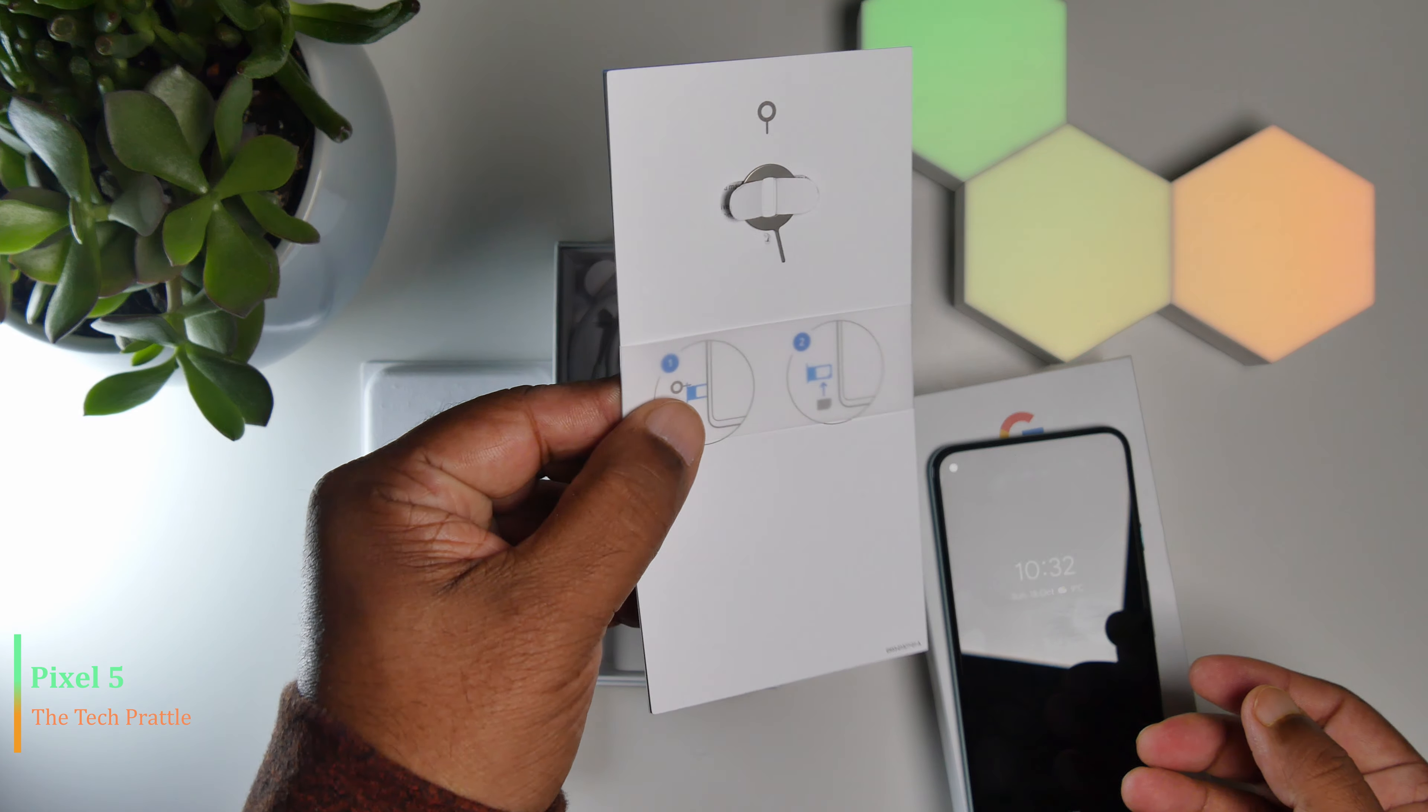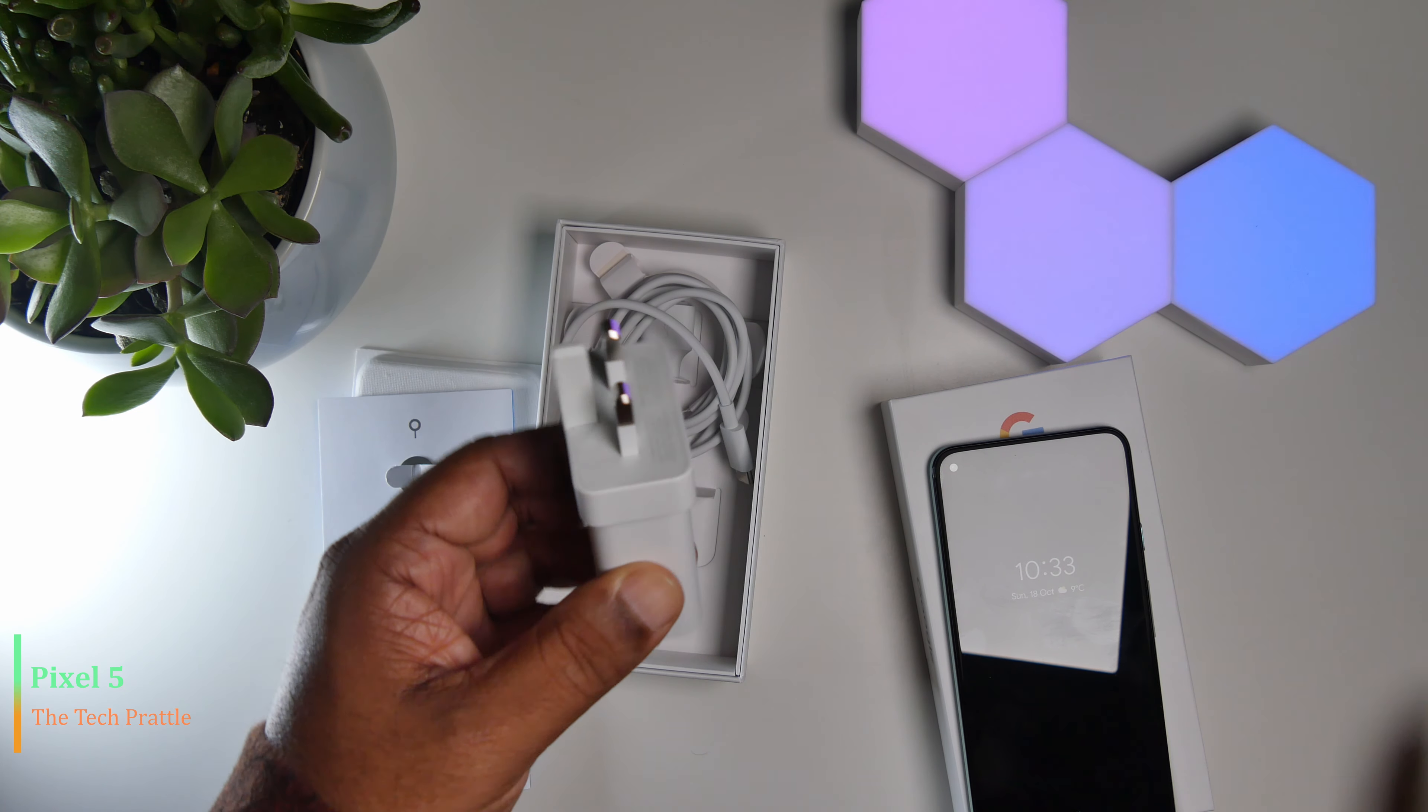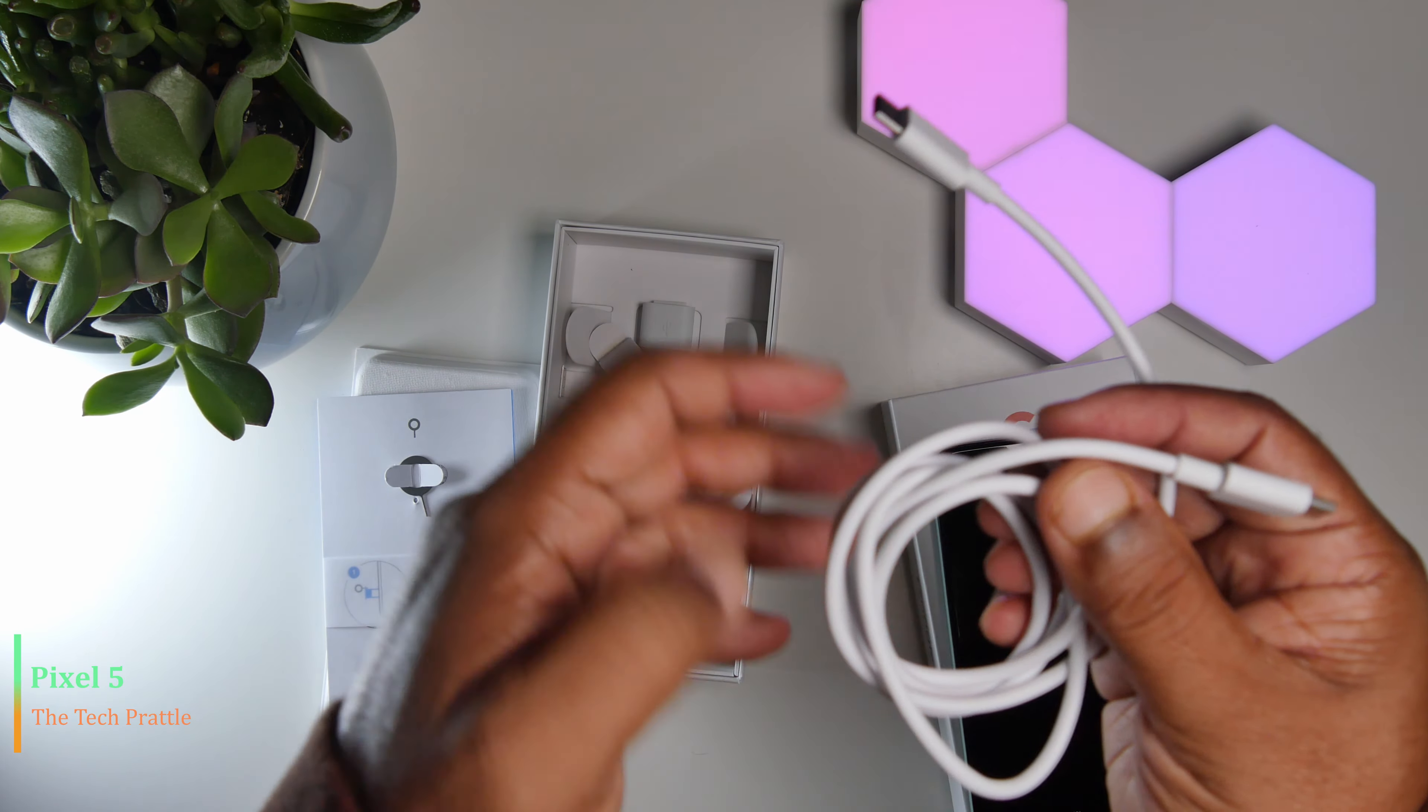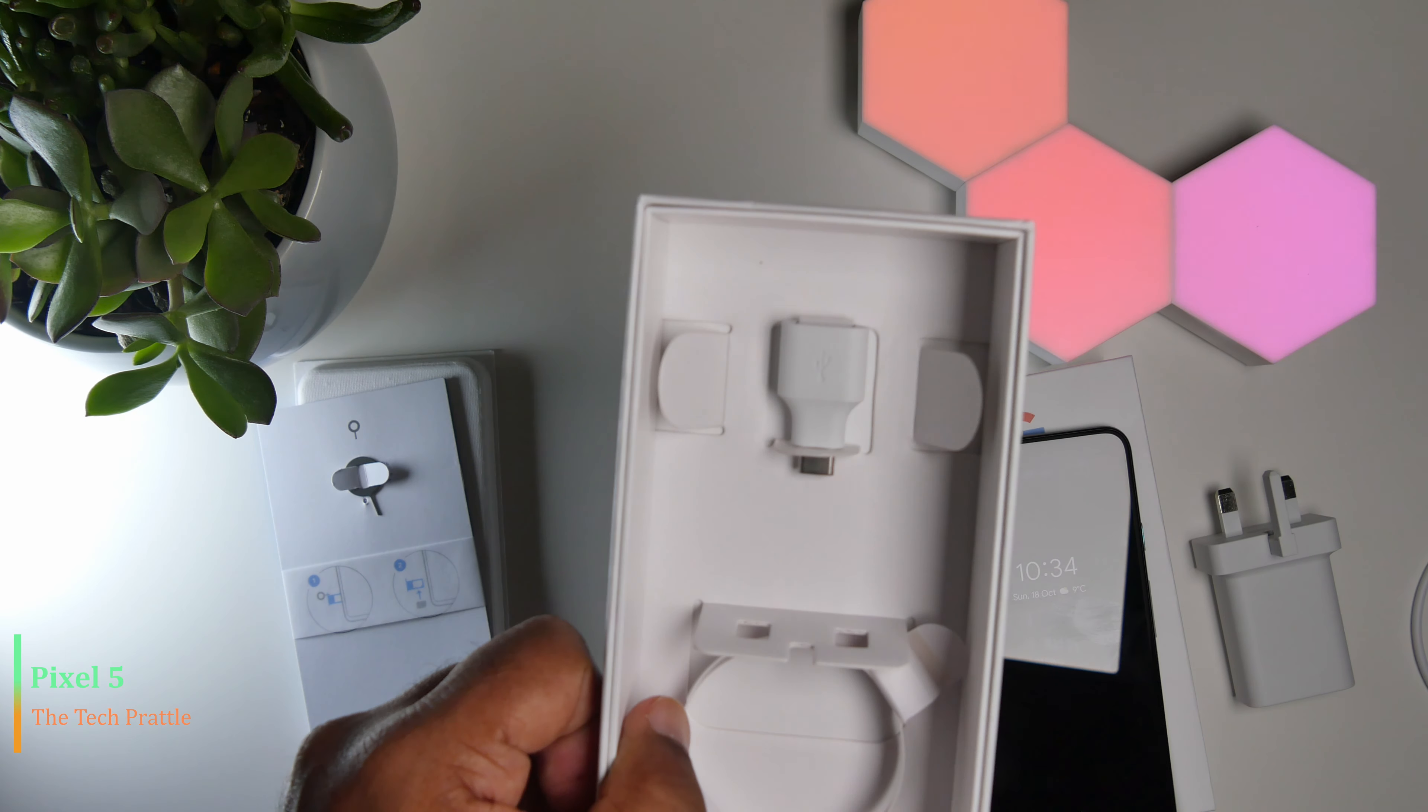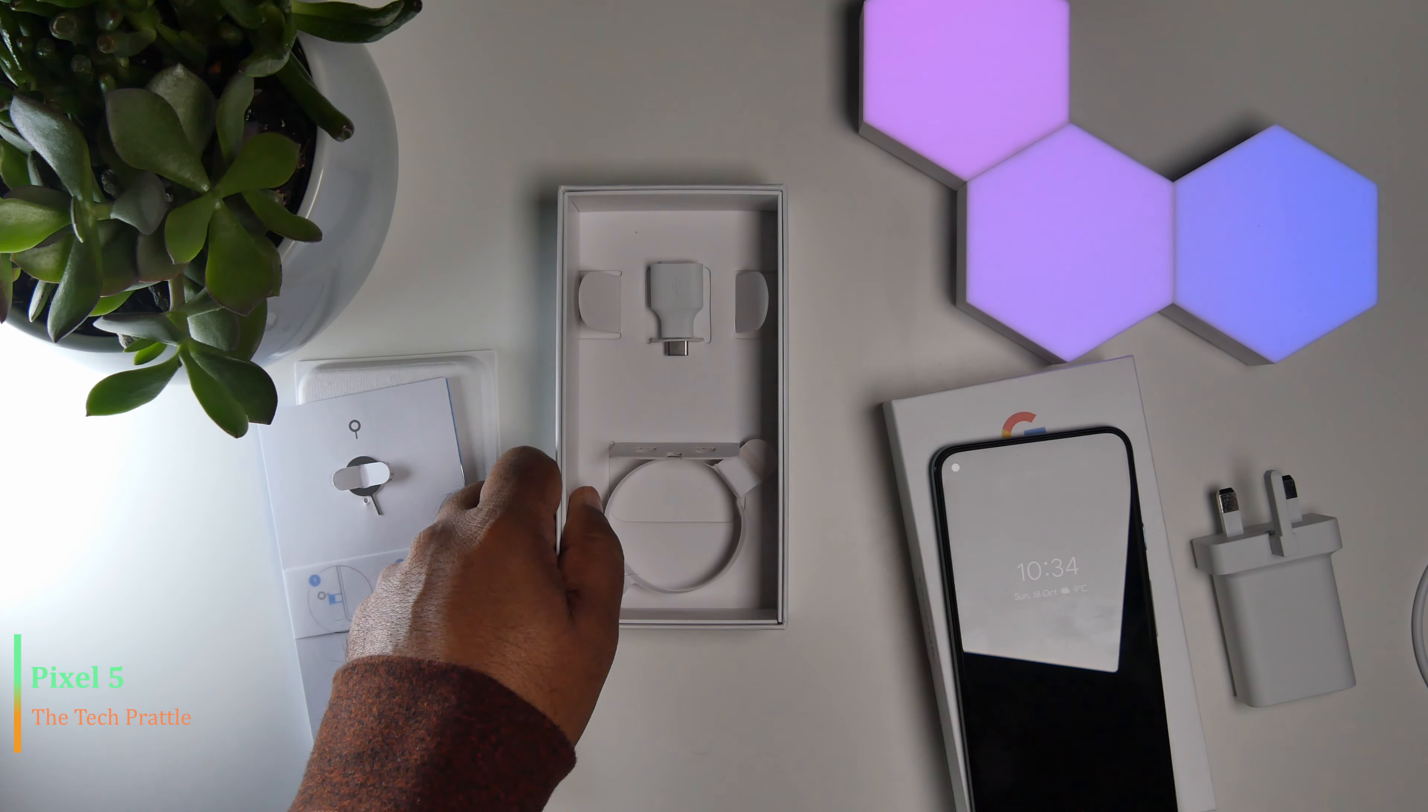Further down you have the 18 watt charger along with the USB-C charging cable. The cable is USB-C on both ends, which is good because you don't have to remember which end goes where. You also get this dongle which is USB-A to USB-C. Apart from that, the box doesn't have anything else—it's a comparatively simple unboxing experience.